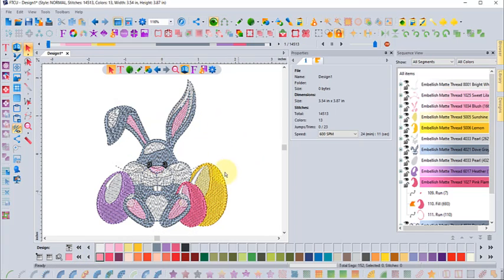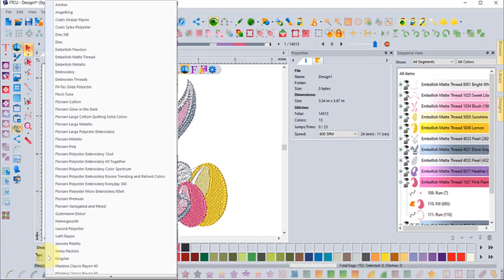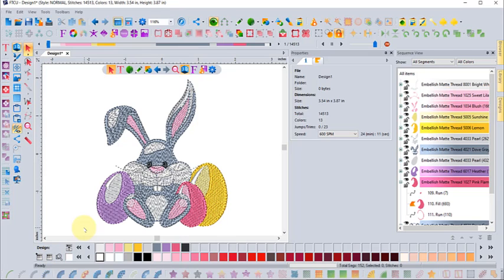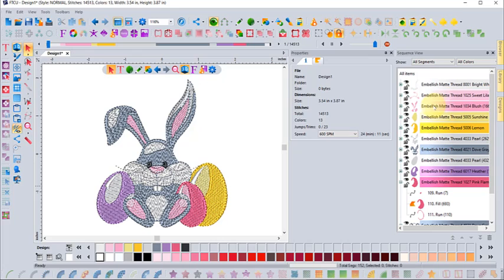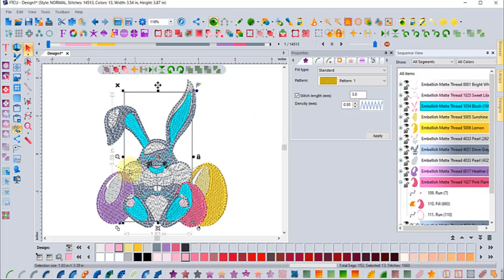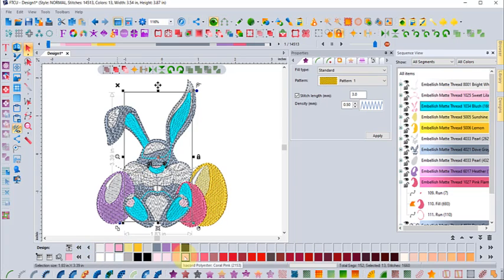If you change the palette down at the bottom, maybe we'll go to like the Isacord polyester. If I select this Embellish blush, it'll highlight in the design, but down at the bottom it finds the closest match in the Isacord color palette.